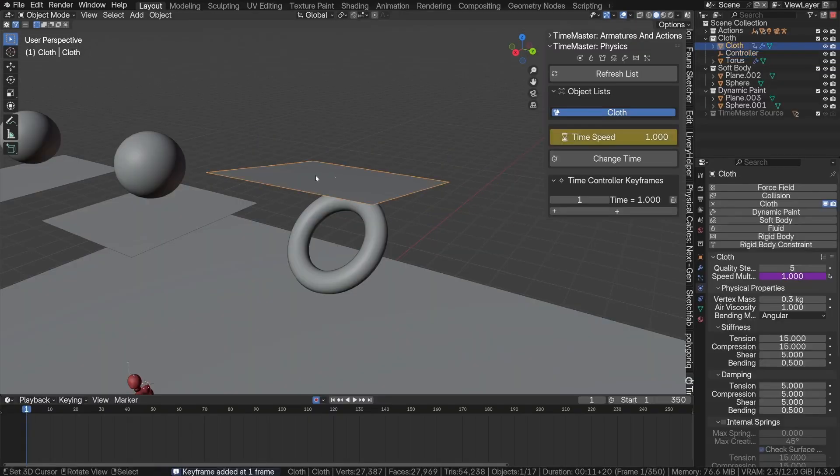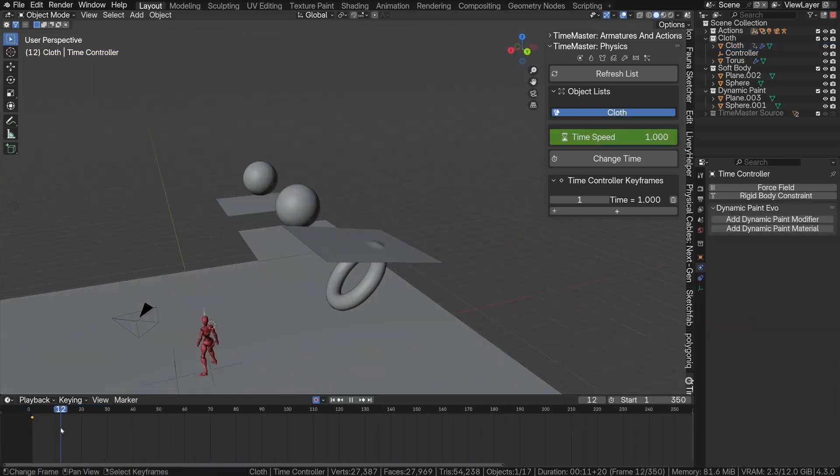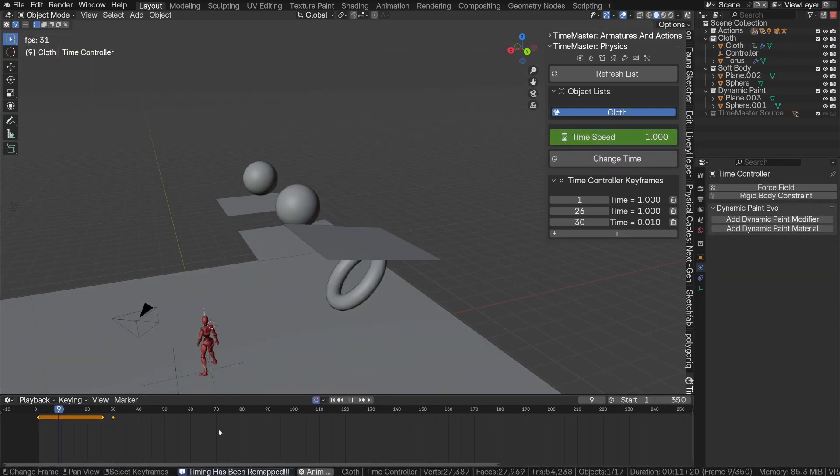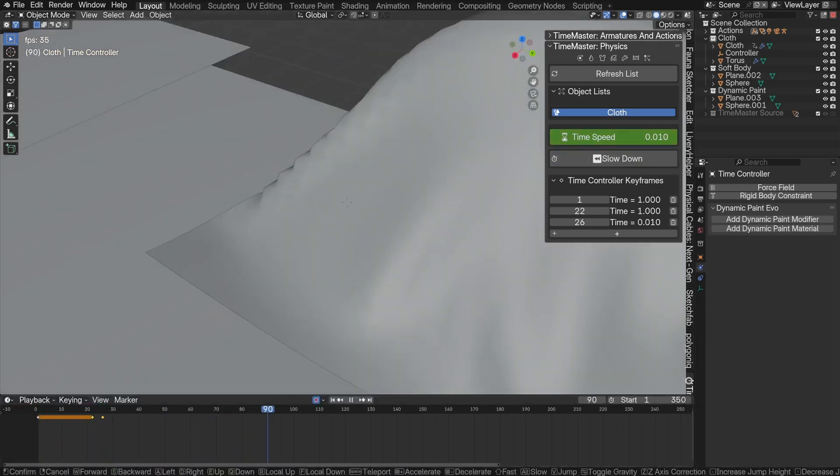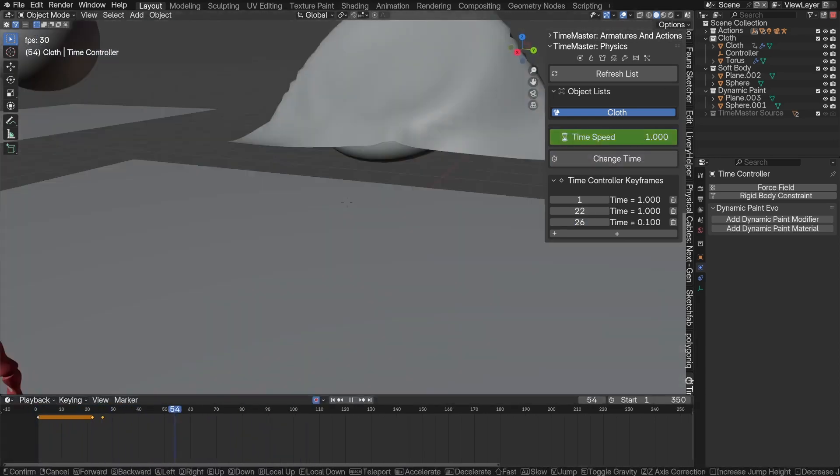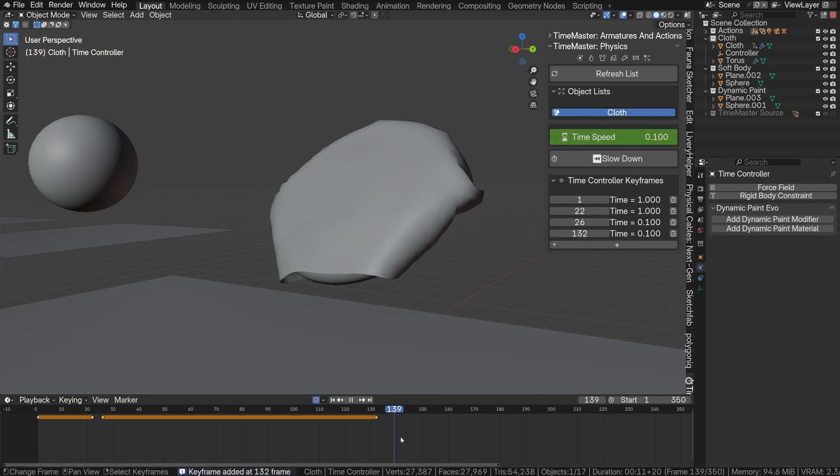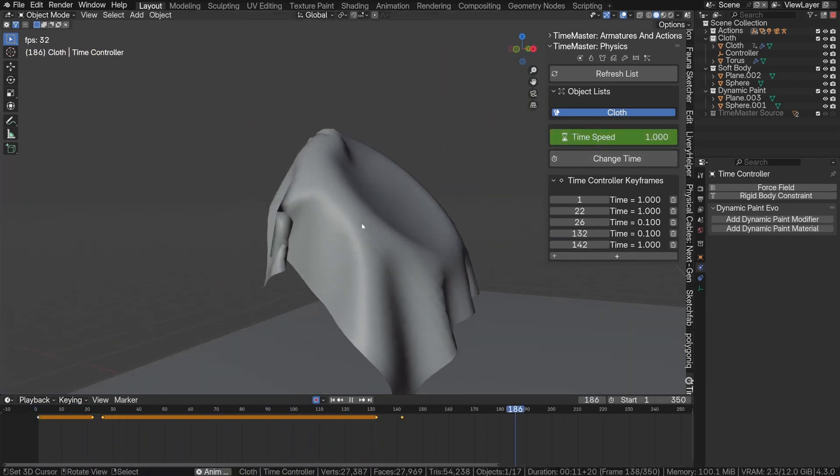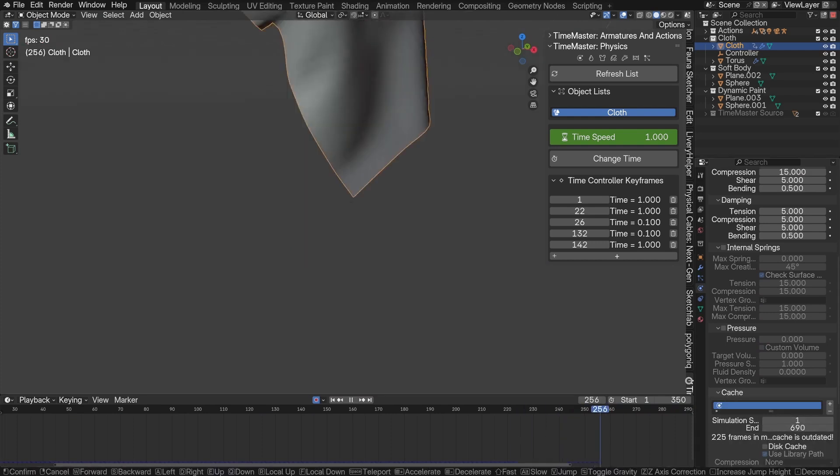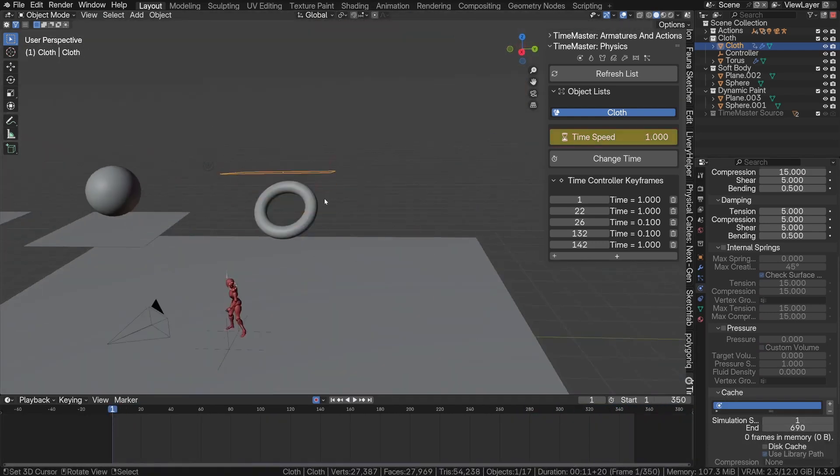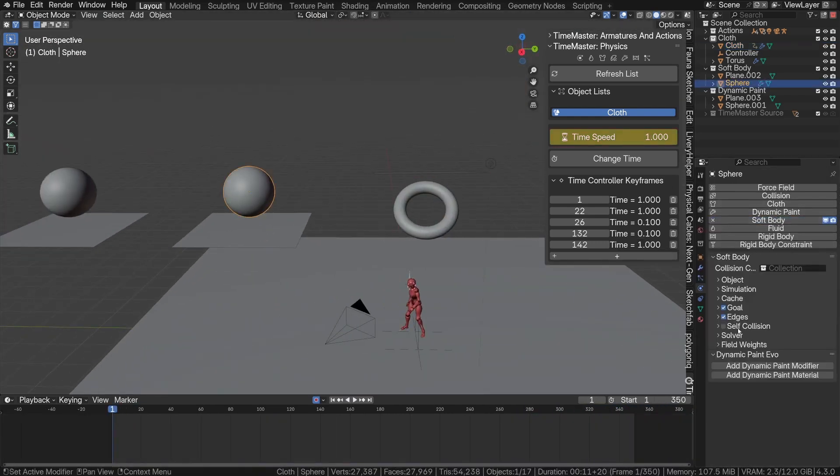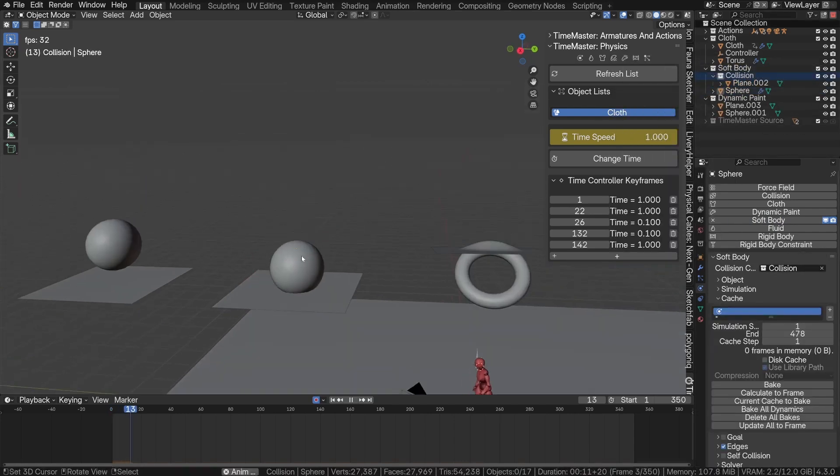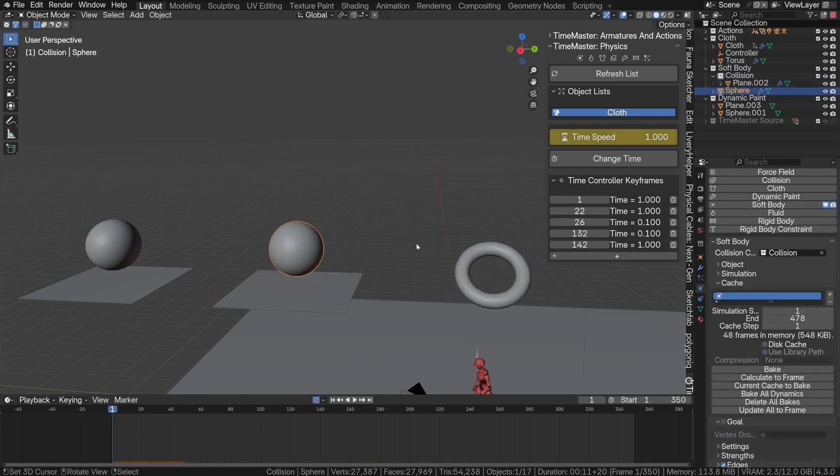But one of the nicest parts of using Time Master is that it doesn't break anything. Your original keyframes stay untouched, your sims don't get destroyed, and everything is reversible. So, if you want to try a different speed later, or go back to normal timing, you can do that. Nothing gets baked in until you decide it's final. And because all of this happens in one clean panel, you're not flipping between the graph editor and the dope sheet and the timeline trying to manage a million things at once. It's simple, it's focused, and it actually works.